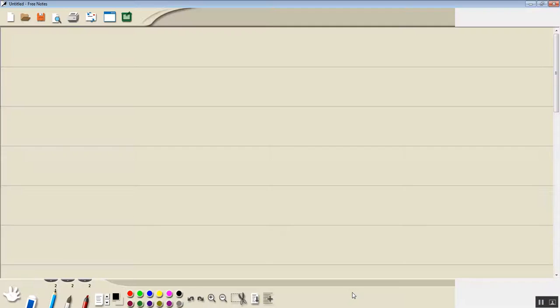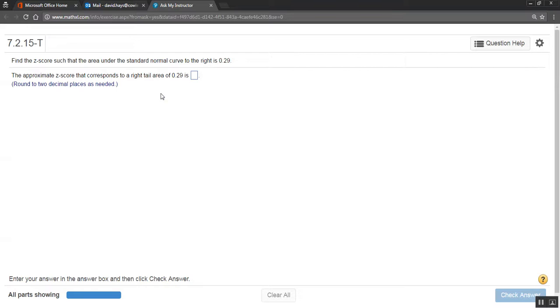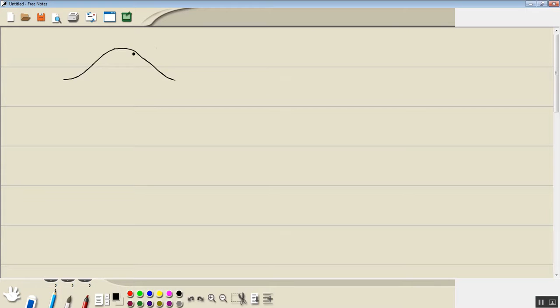Find the z-score such that the area under the standard normal curve to the right is 0.29. So they're telling us that the area to the right is 0.29.